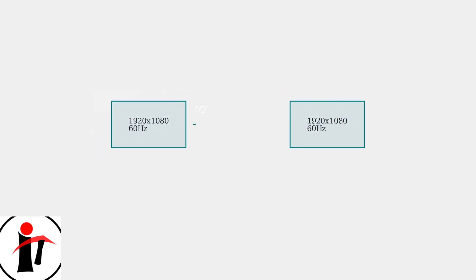For the best experience, especially with identical Skeptor monitors, you should match the resolution and refresh rates. This prevents visual inconsistencies and ensures smooth operation. Mismatched settings can cause problems like different scaling, cursor jumping issues, or visual tearing between monitors.